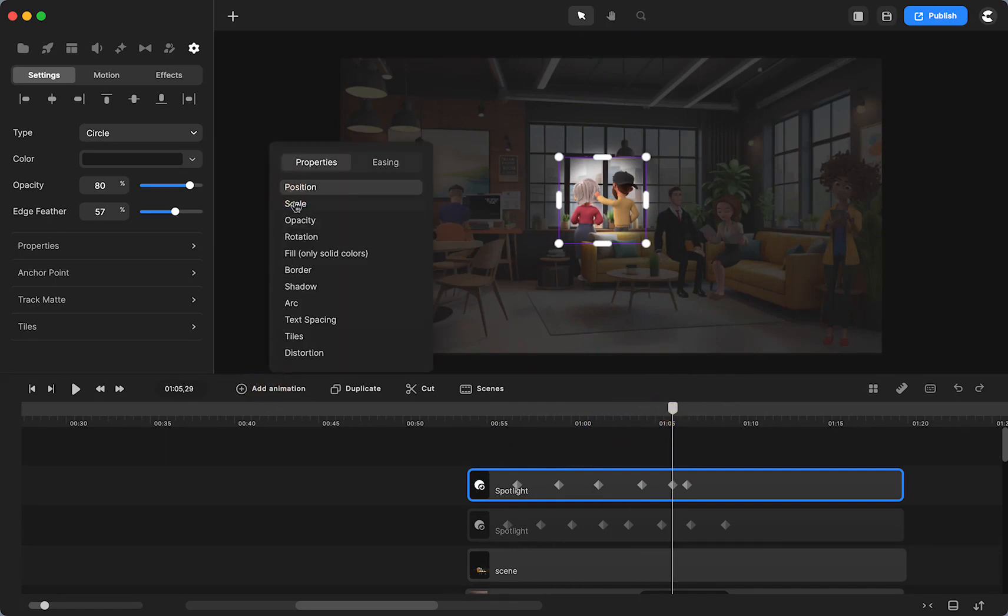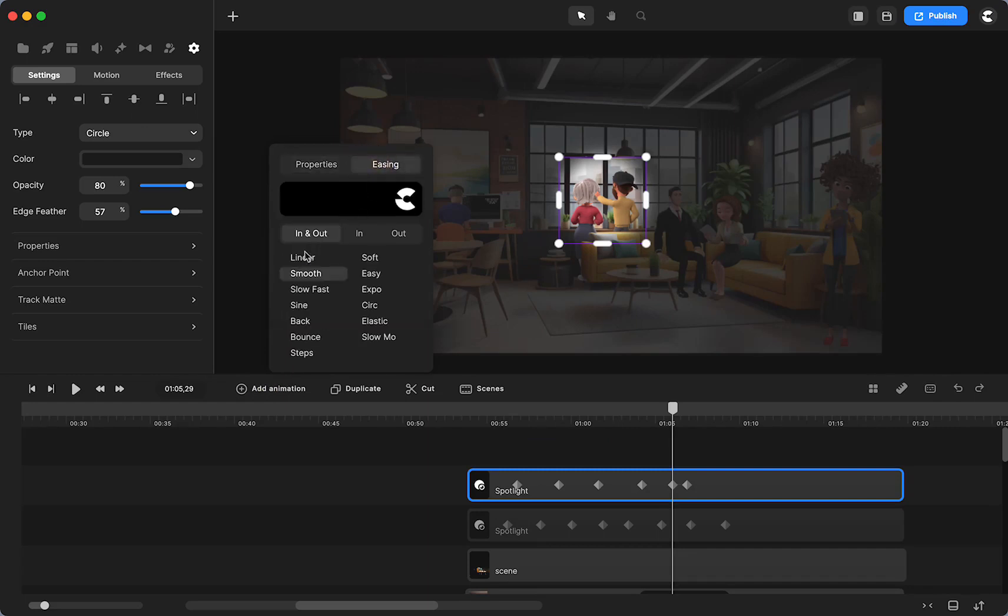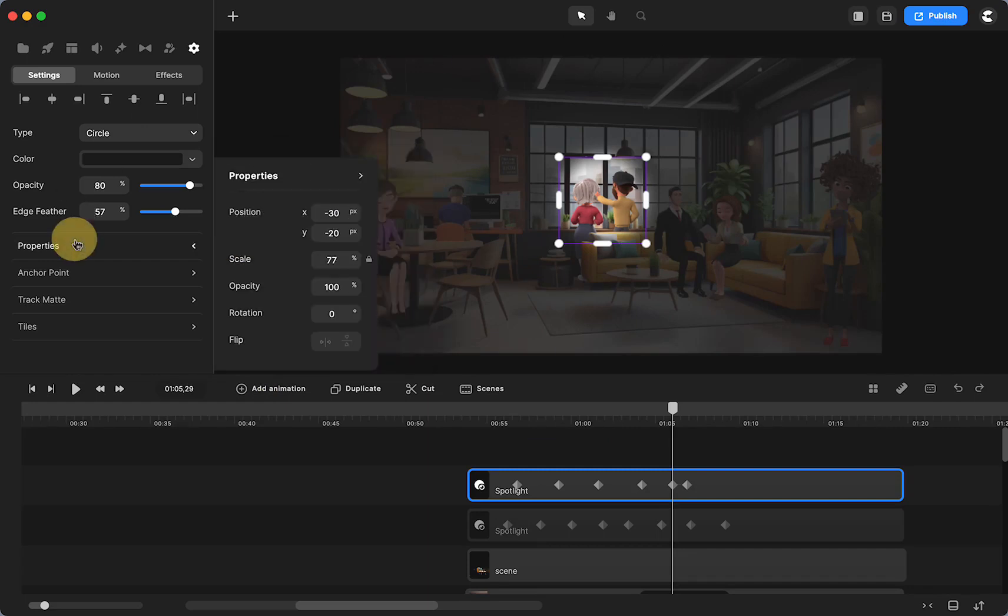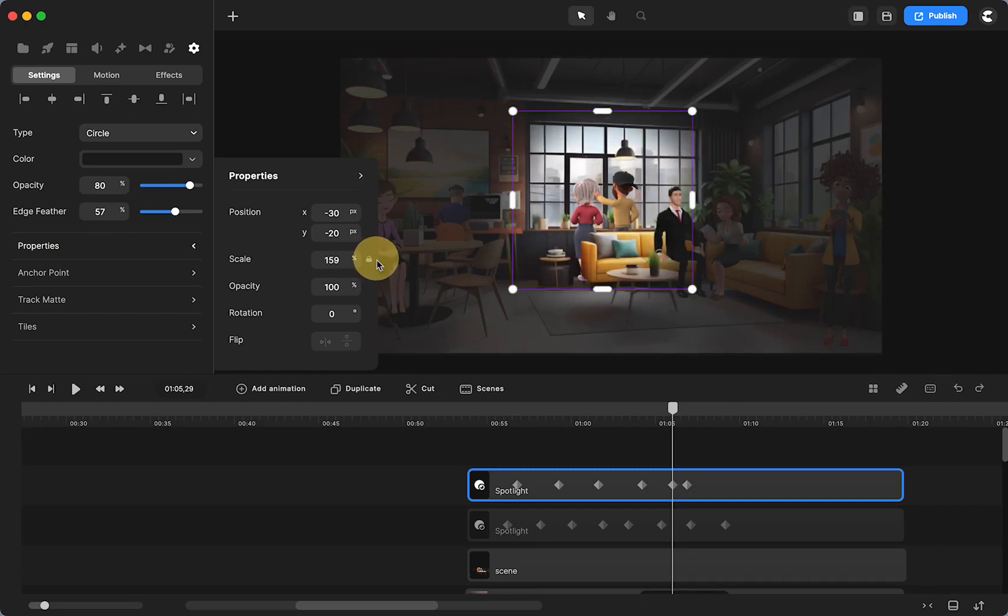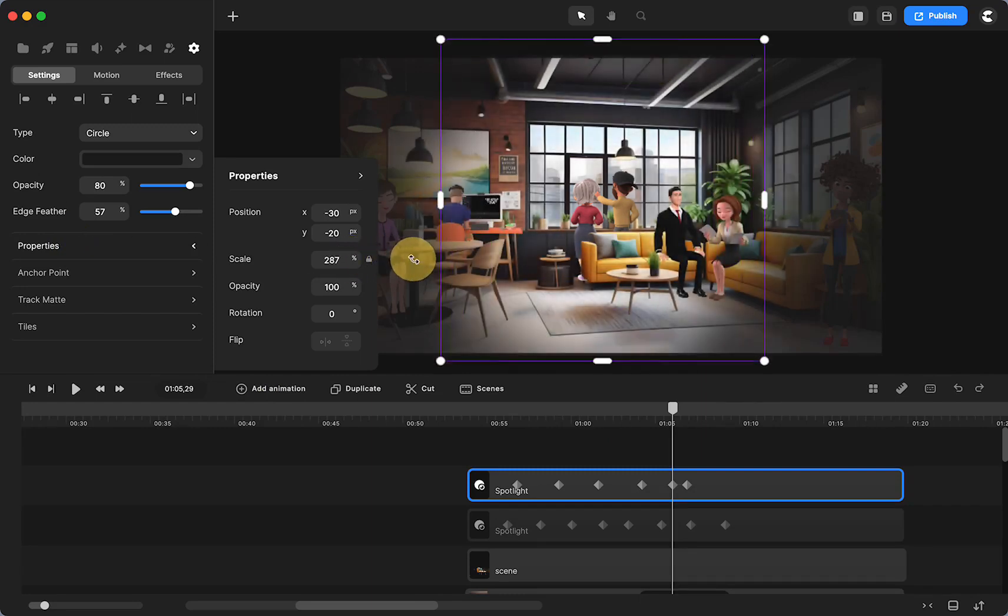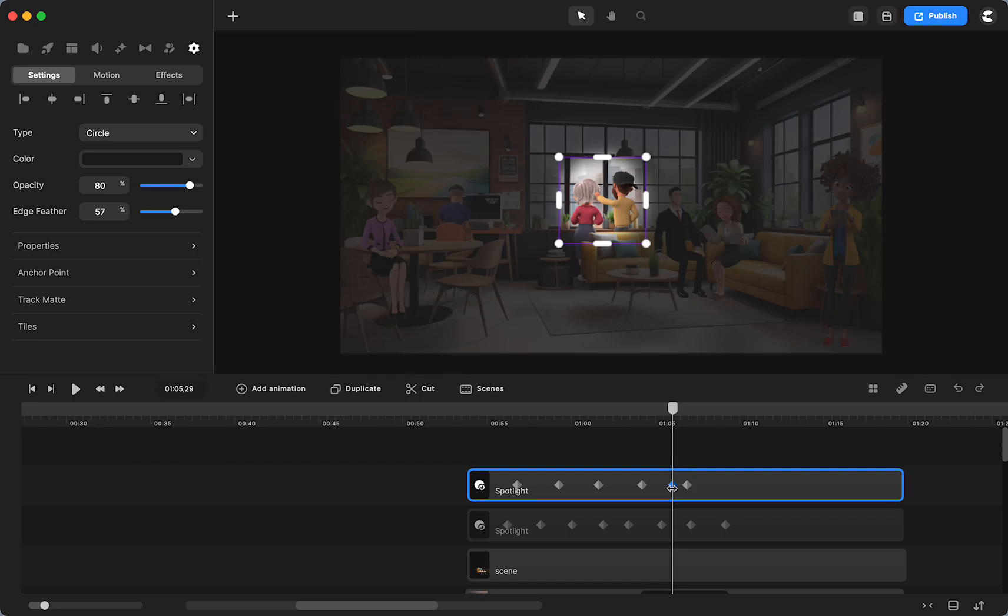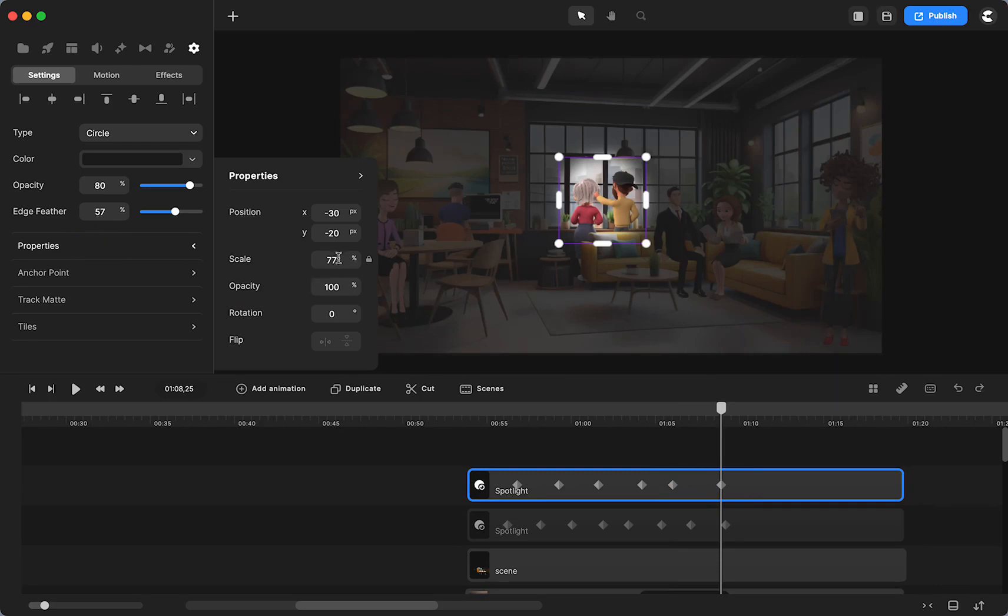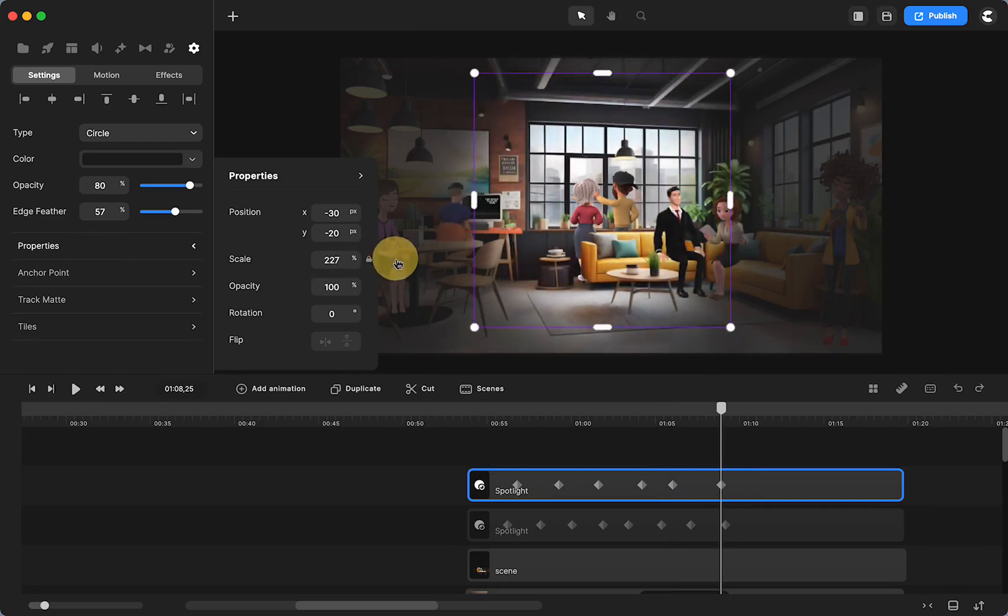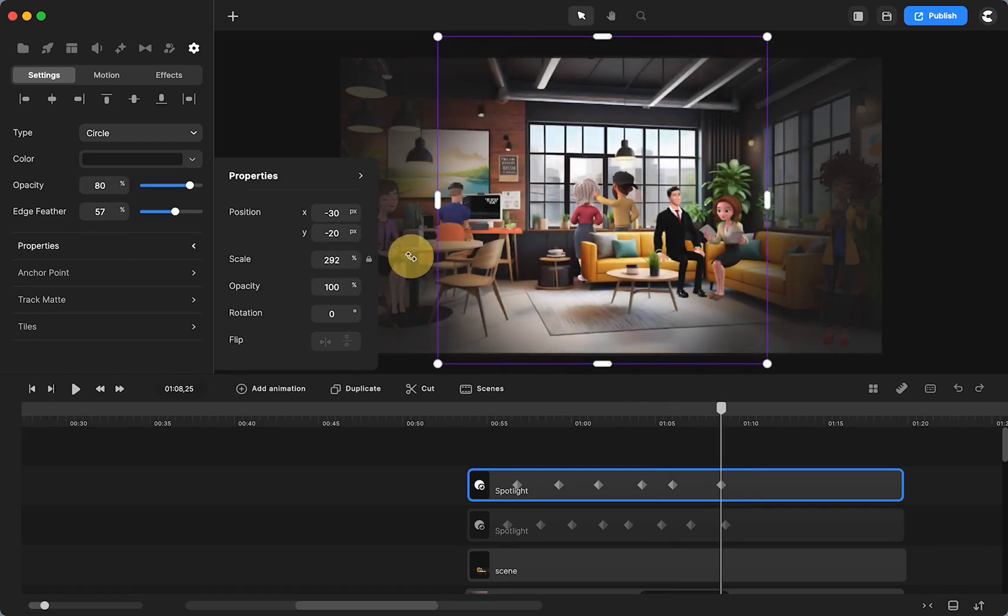Then you can bring it out to the whole scene here. I would use the scale here and I'm going to make it bigger. You see what I did, I did it on the beginning keyframe and that's not what I want. So I'm going to hit command Z to fix that. Go to the end keyframe and then change the scale.